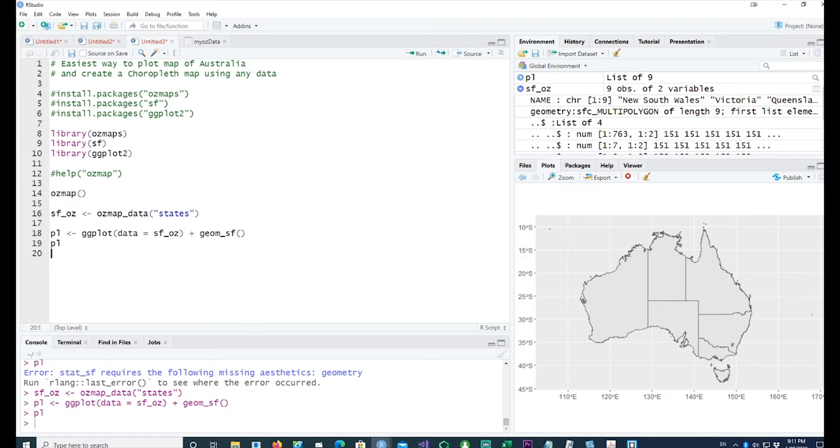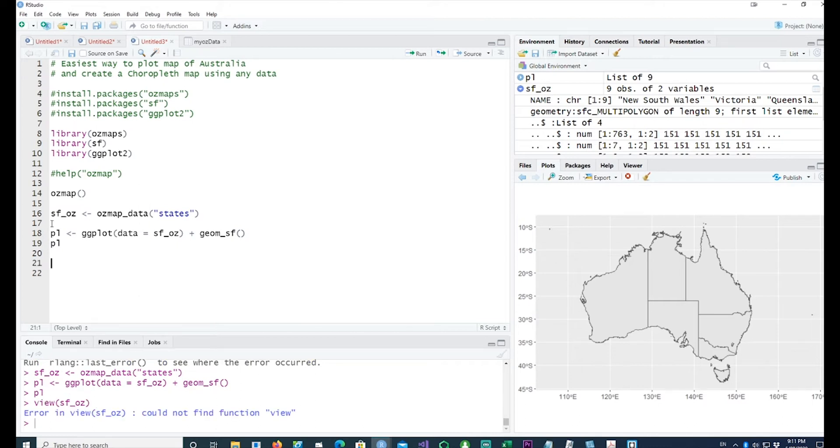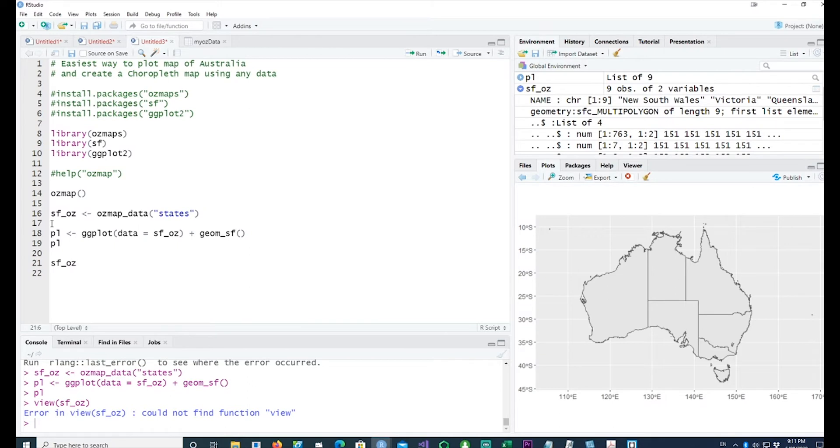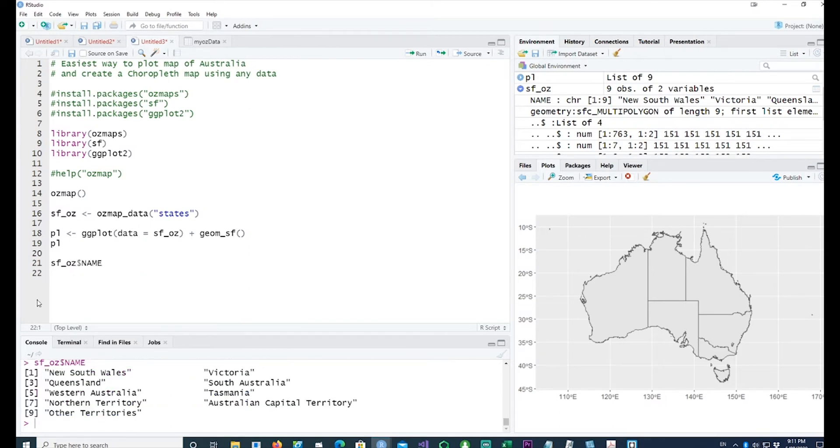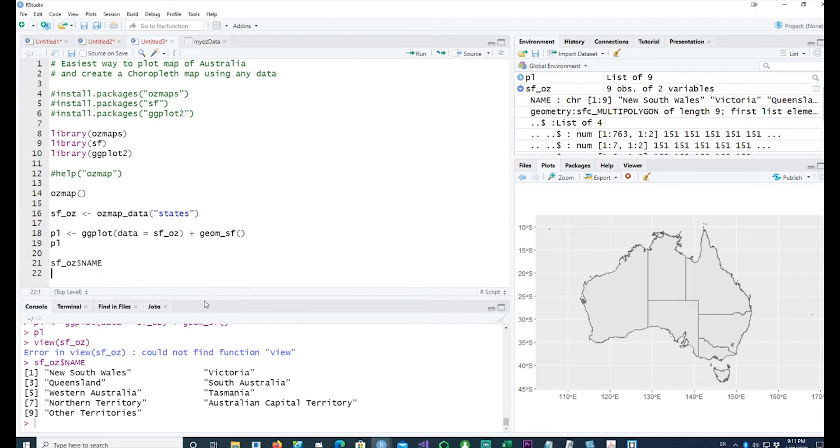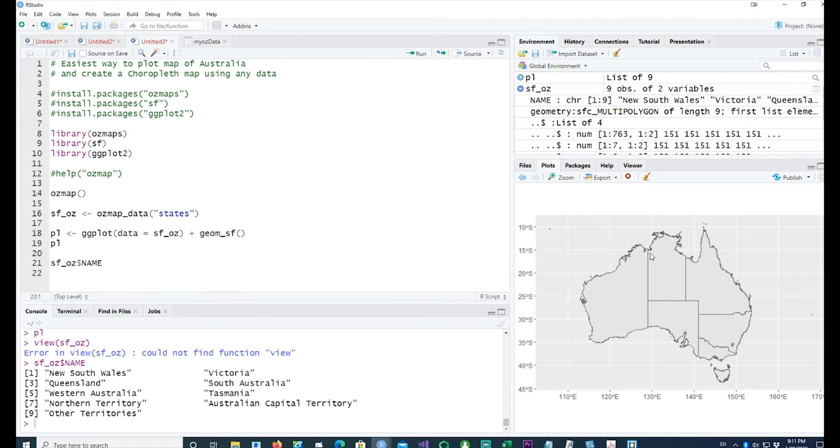Now we can go further in this. In order to create a choropleth chart out of this, we would have to put some data. If I want to check the names, I can see that I have names of the states available in our data.